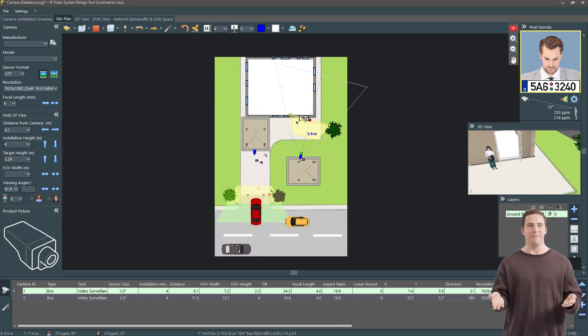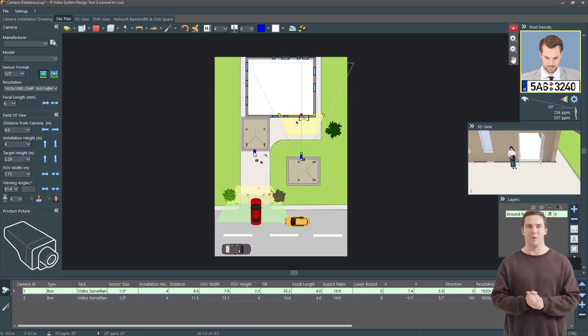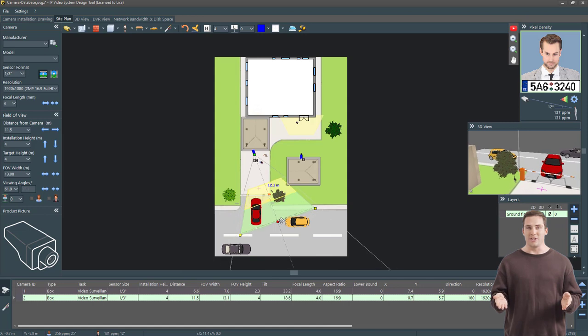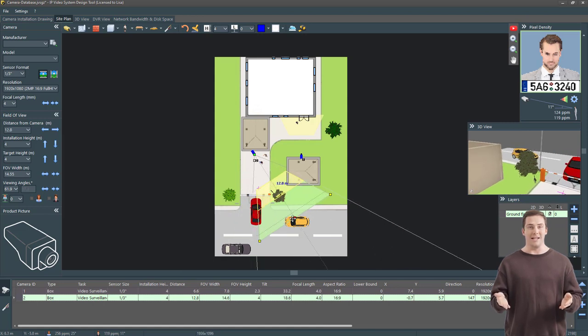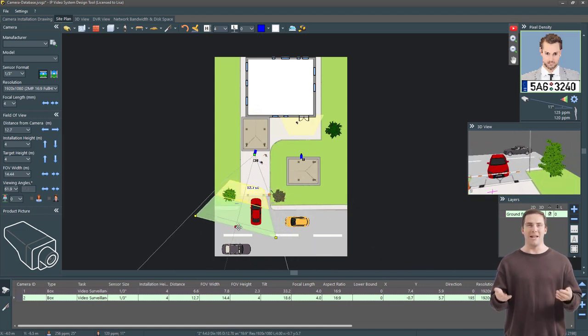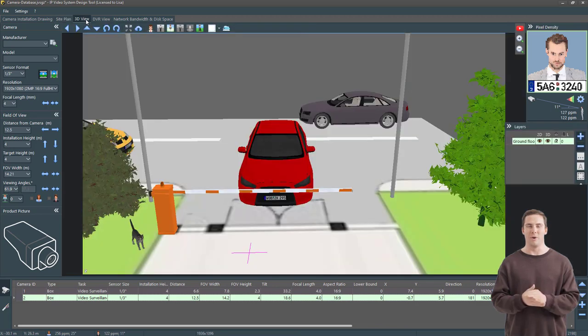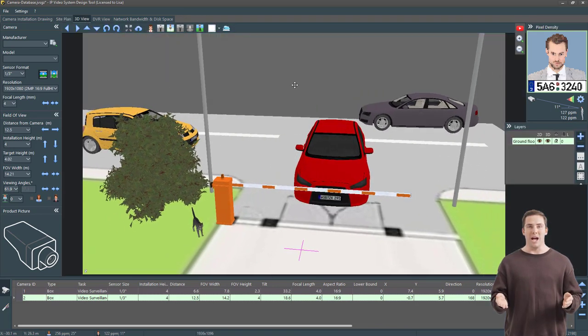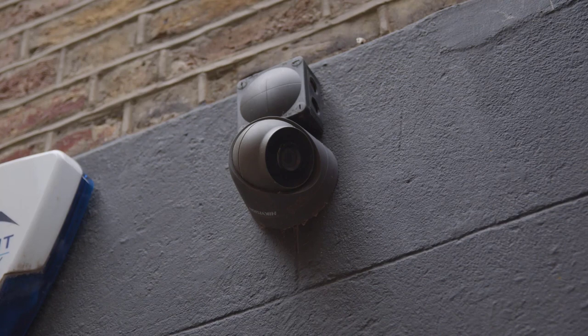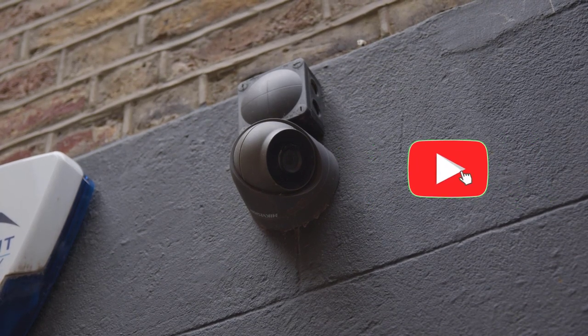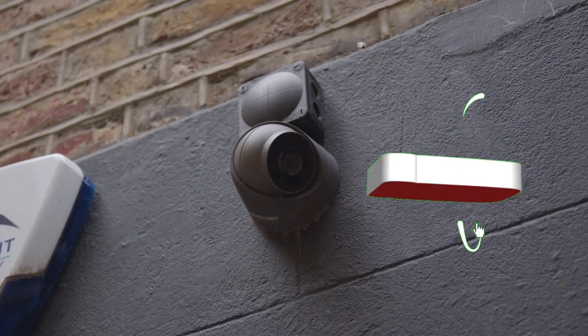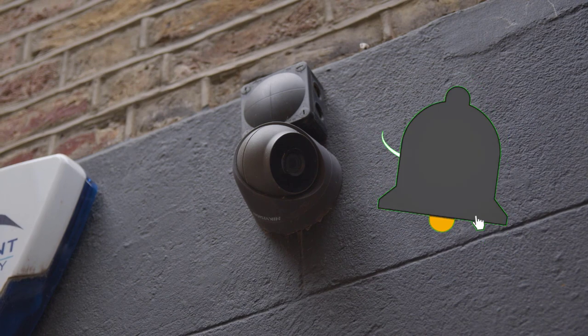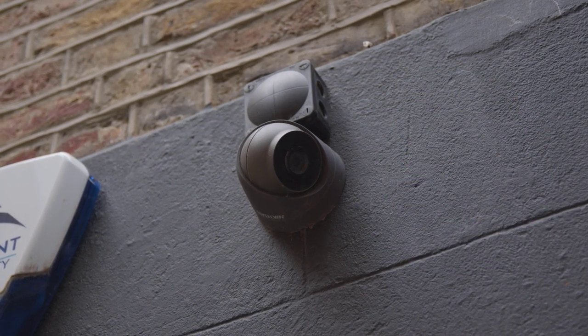Don't worry, we're here to help. First, we'll explain some important words related to security cameras. This will help you make a good choice. Then, we'll talk about 10 common mistakes people make when setting up their cameras and how to avoid them. By the end of this video, you'll know a lot about home security systems and how to set them up properly. So keep watching, hit the like button, and remember to subscribe for more helpful videos.